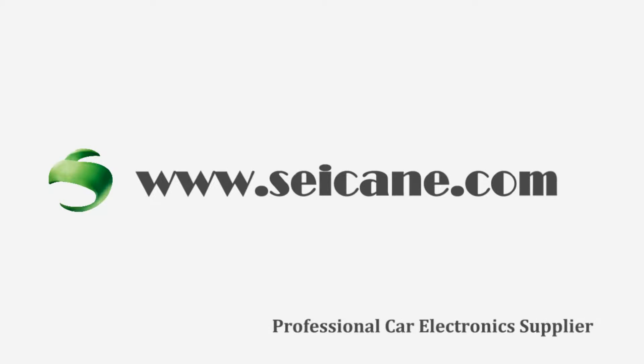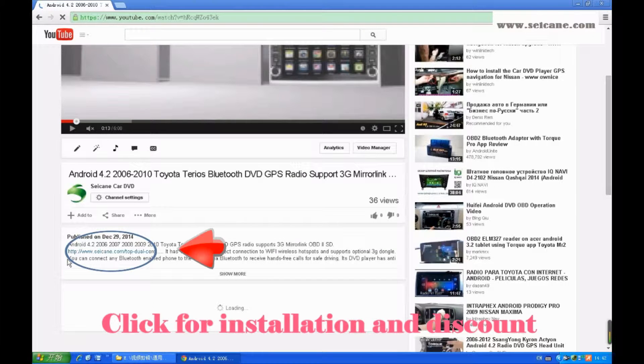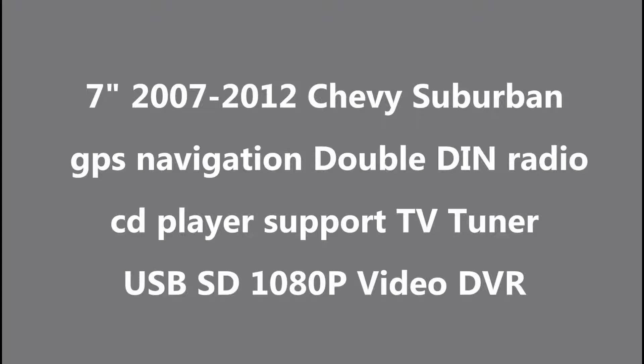Hi friends, welcome to CK Video. Here is an aftermarket GPS DVD player. Let's check out the great functions in this unit.